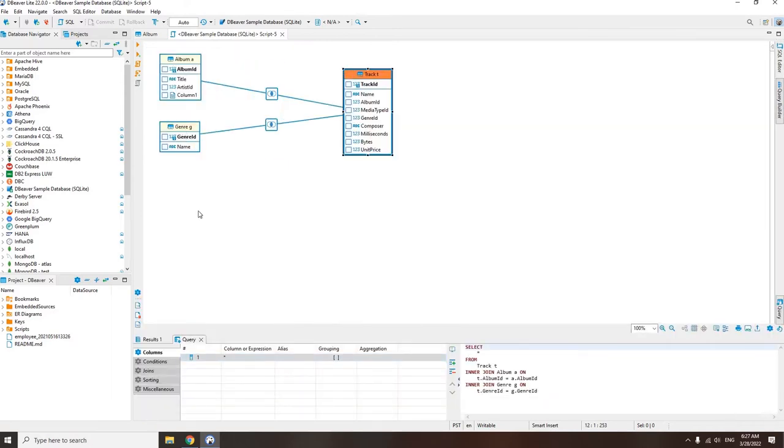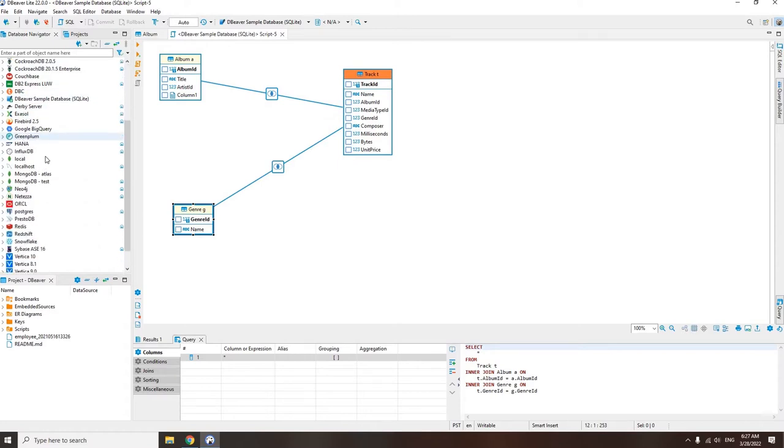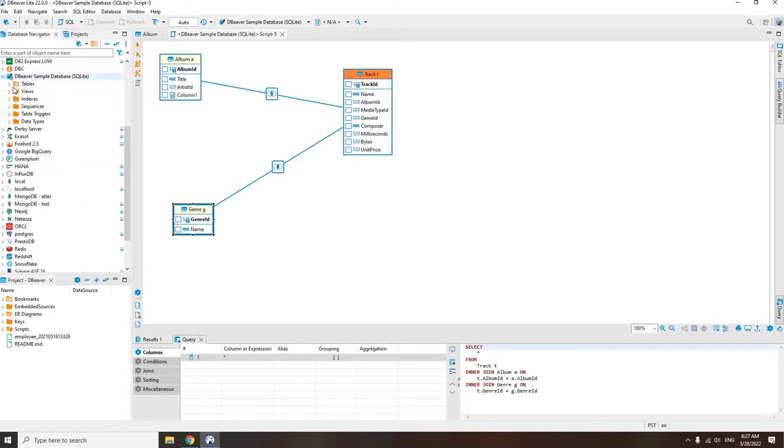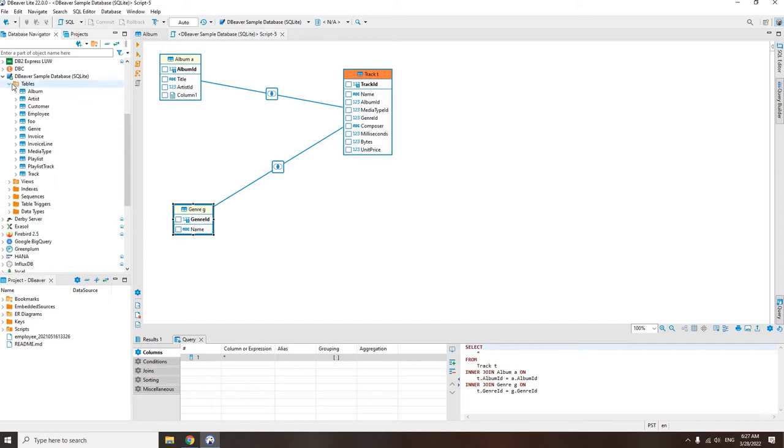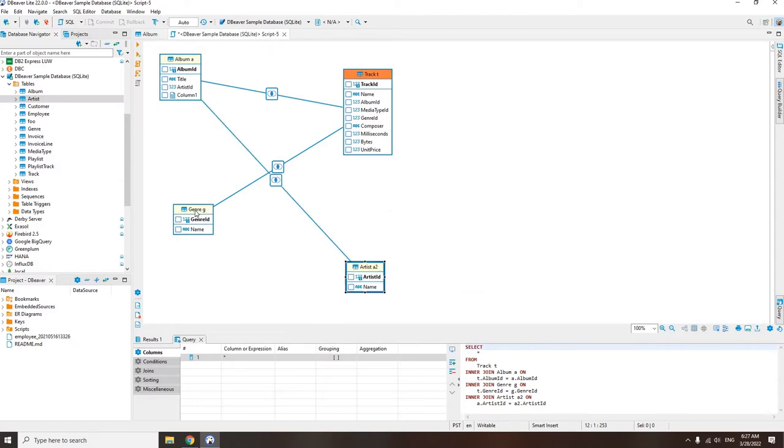Even a non-IT specialist can easily create complex analytical queries with the Visual Query Builder. If you work with data but do not have in-depth knowledge of databases, you should definitely try dBeaver Light.